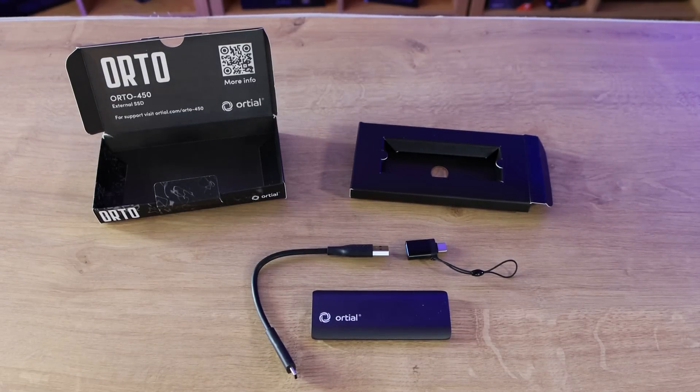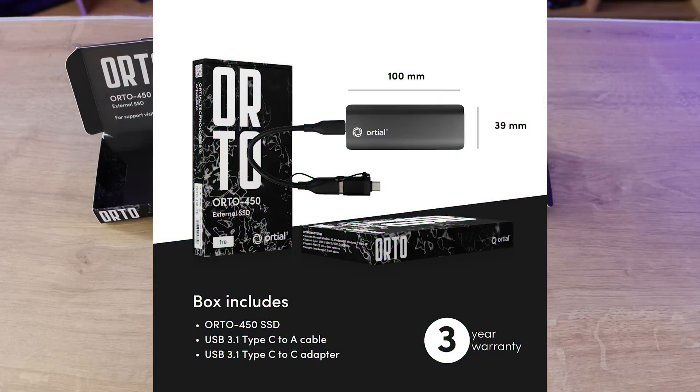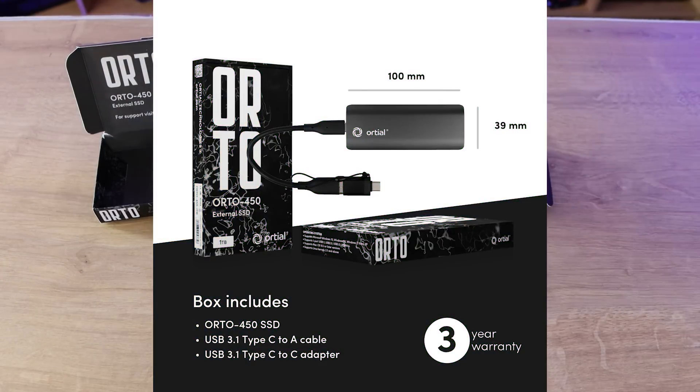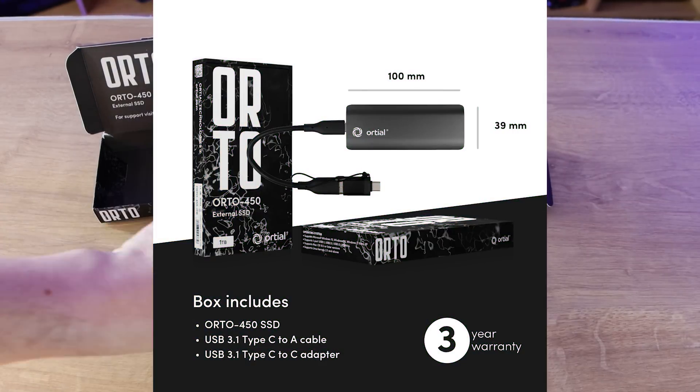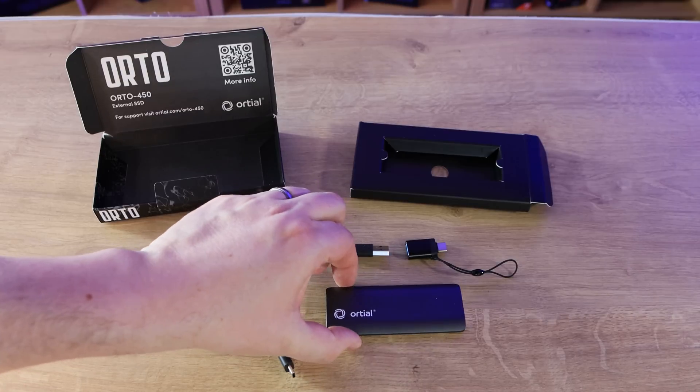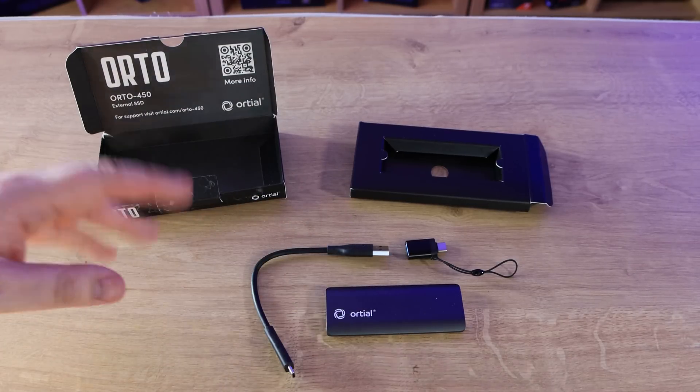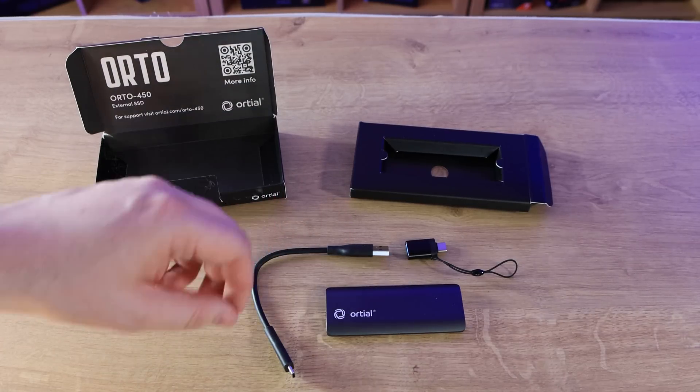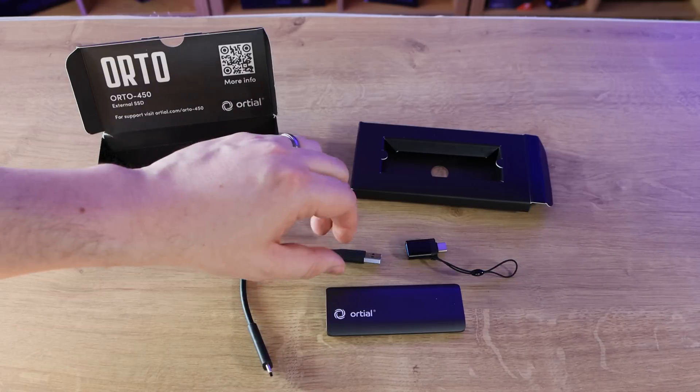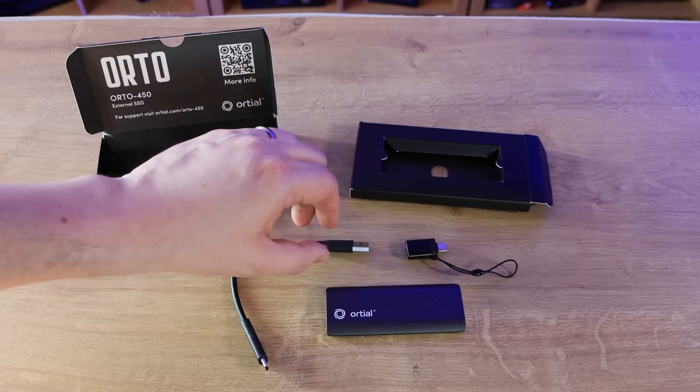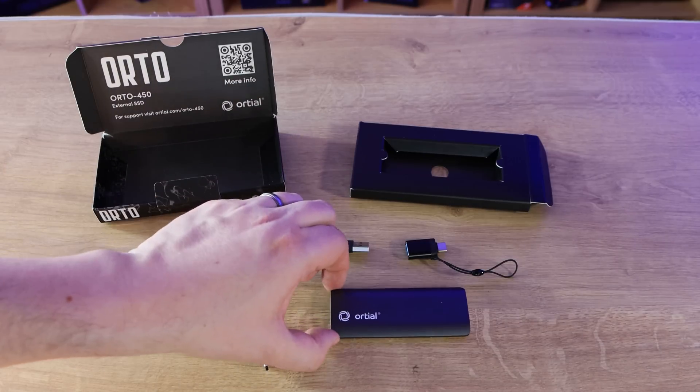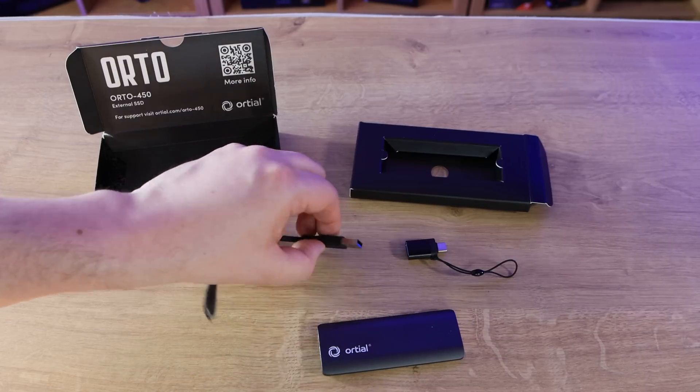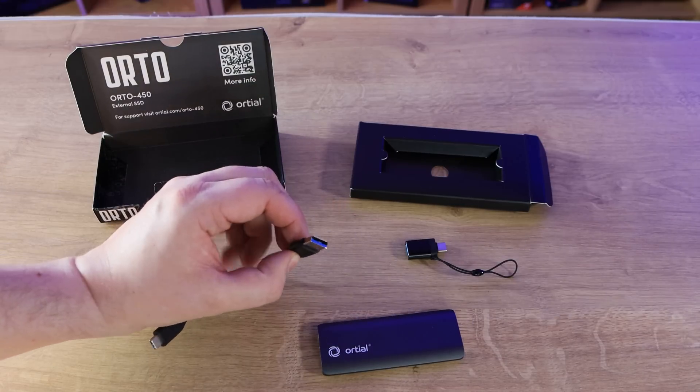Also inside there you've got the SSD itself which is very light, we'll take a closer look at that in a few seconds. You've got the USB type C to USB type A cable which plugs into the SSD and then into your PC.